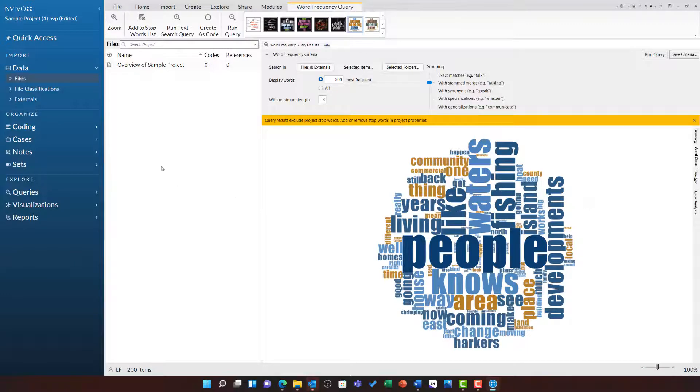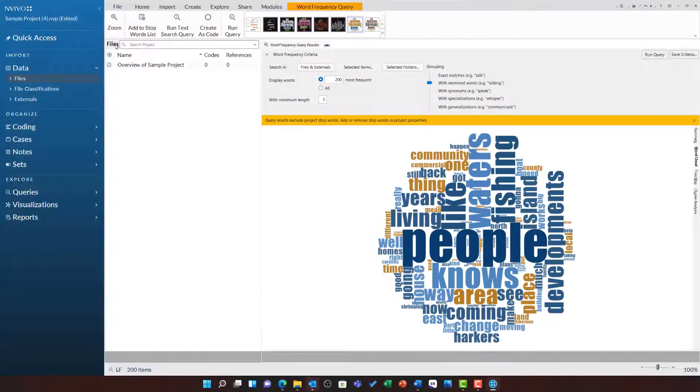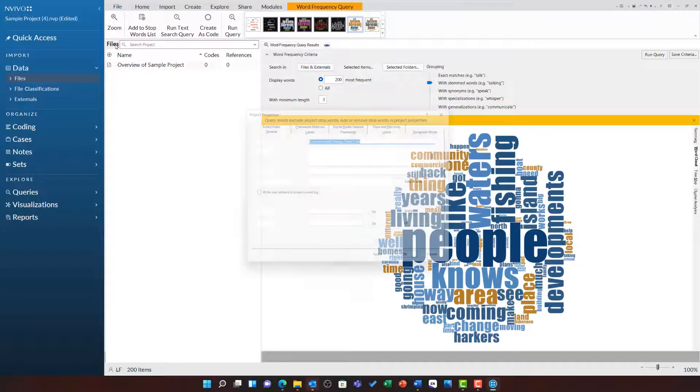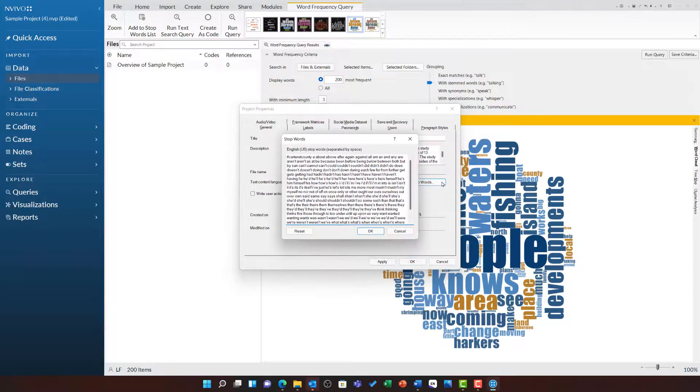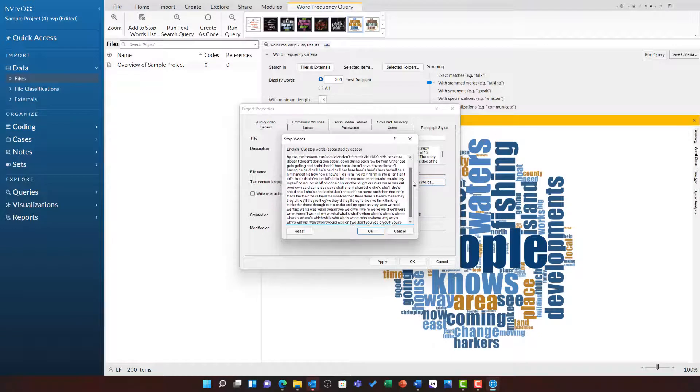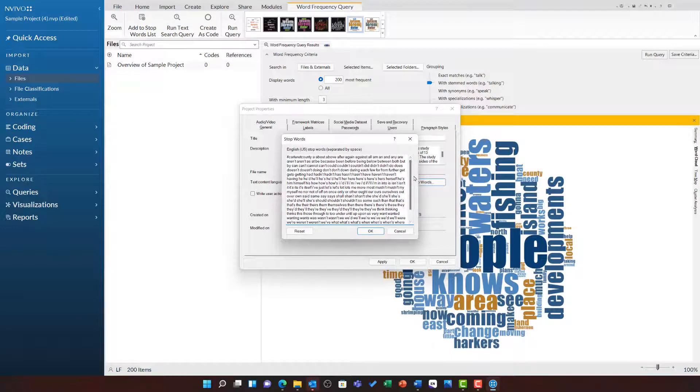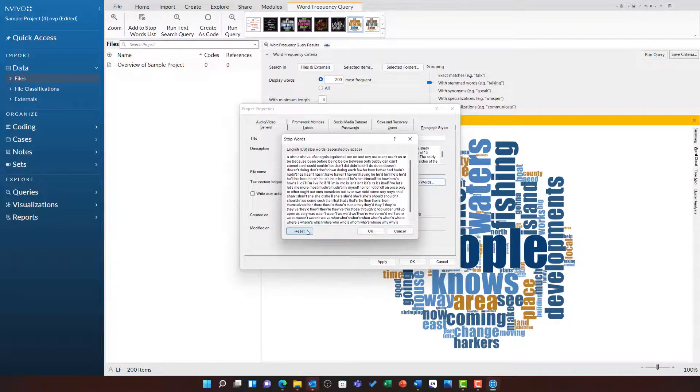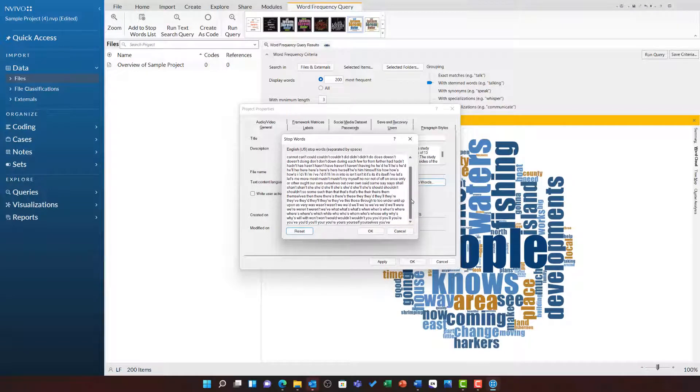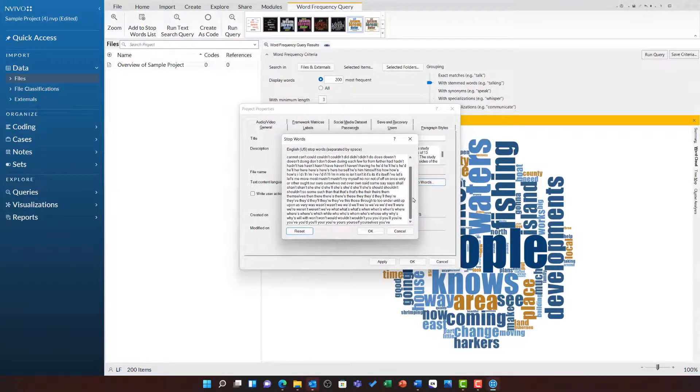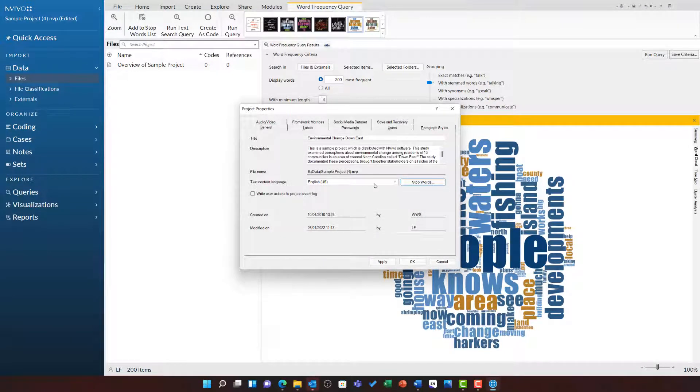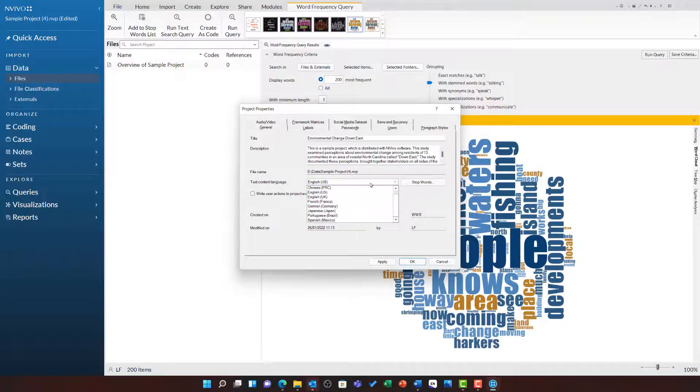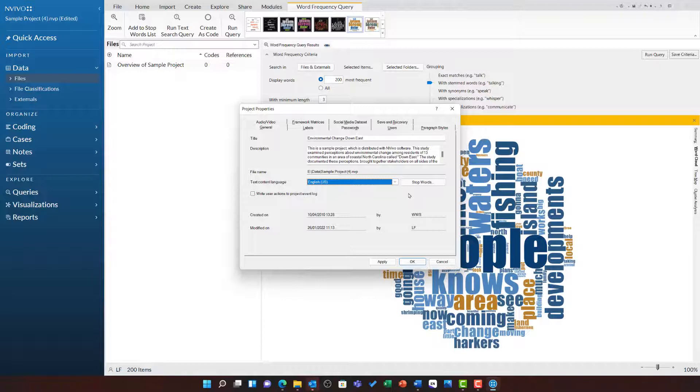You can edit the stop words list by going to file, choosing project properties, and then choosing stop words. Here you will see all of those words that I have added and if I wanted to remove all of them, I could just click reset and it will return them to the default words for that language. It is in here you can change the text context language to bring in relevant stop words for any language you might be working with.